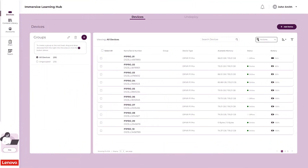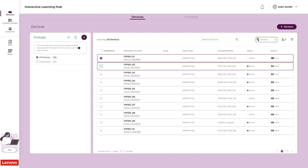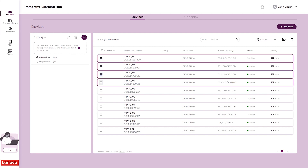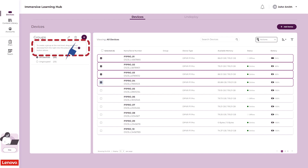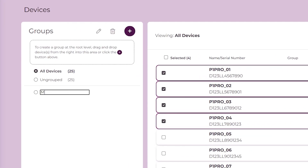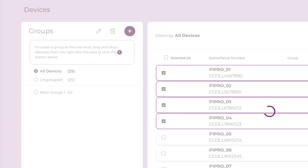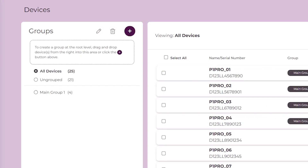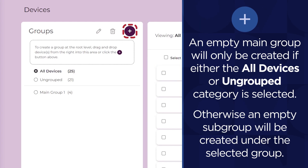There are two different ways to create a device group. Select your devices and drag them into the dotted line area of the Groups panel to create a new group containing those devices. Enter a name for the group and click outside the name to save it. To create an empty group, click the button in the top right corner of the Groups panel.